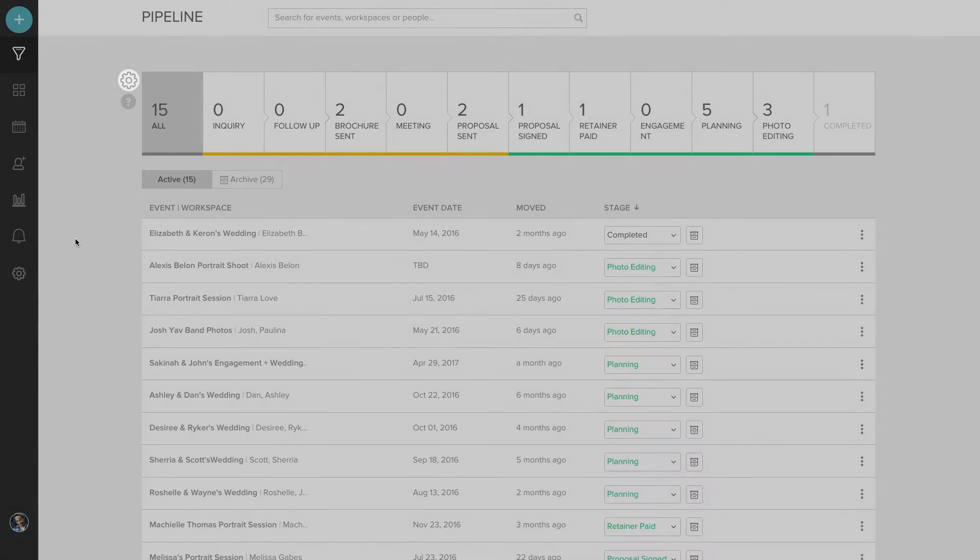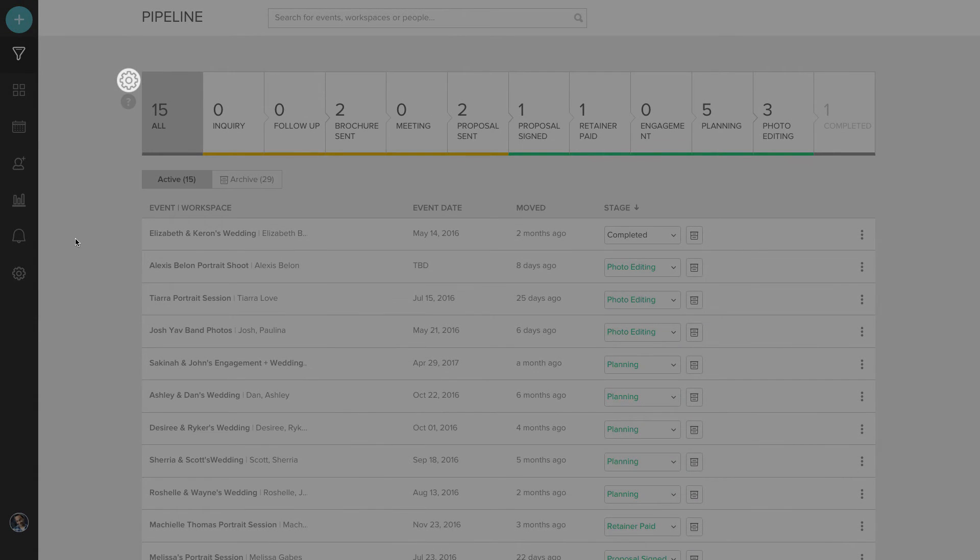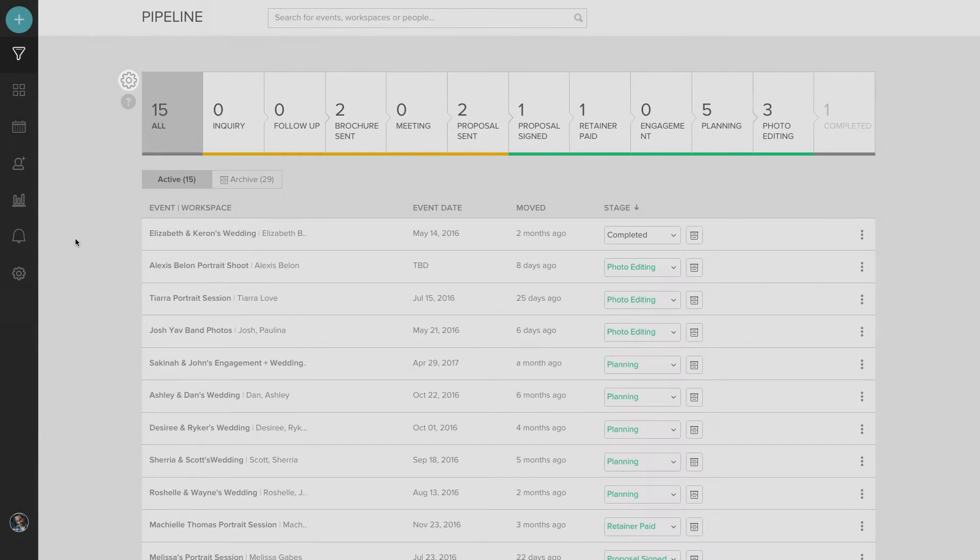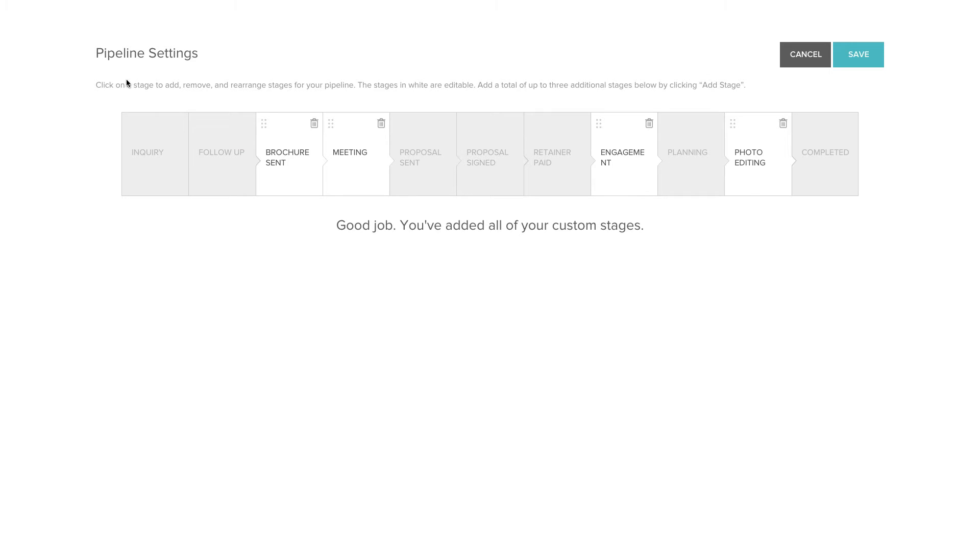The gear to the left of the workflow will let you add your own stages. You can see I added a couple here.